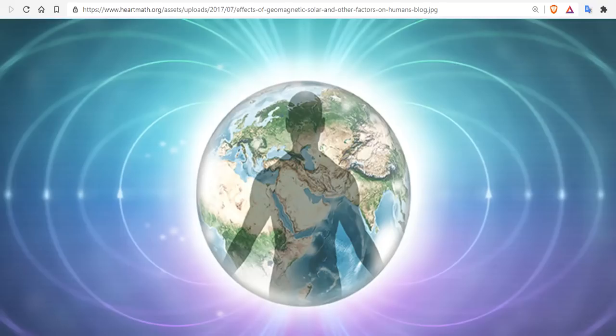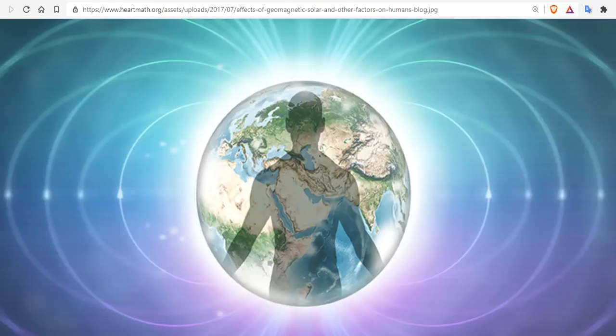Good evening, folks. It's Diamond with the Oppenheimer Ranch Project and Magnetic Reversal News, bringing you a grand solar minimum magnetic reversal news update Sunday, March 14th, around 11 p.m. Mountain Time 2021.